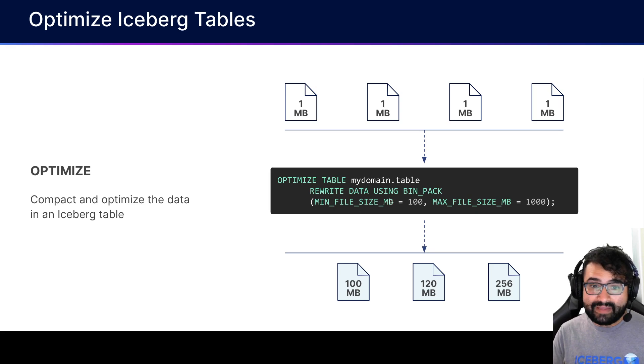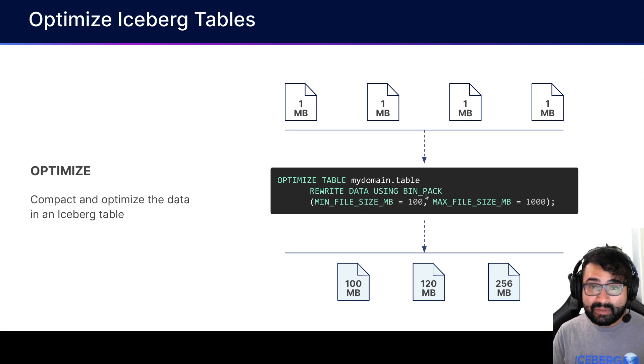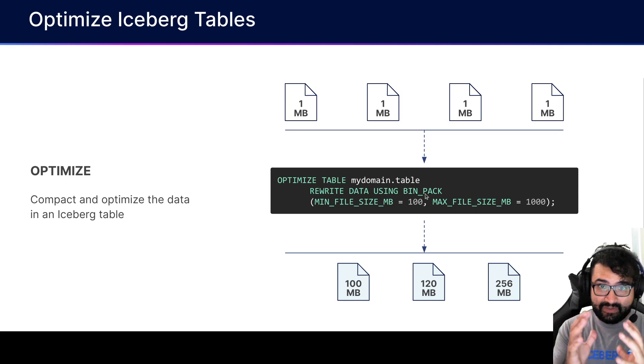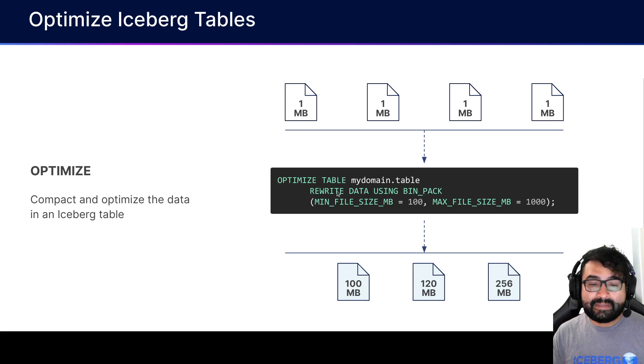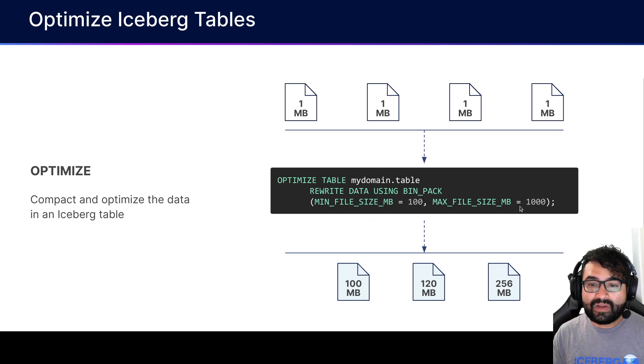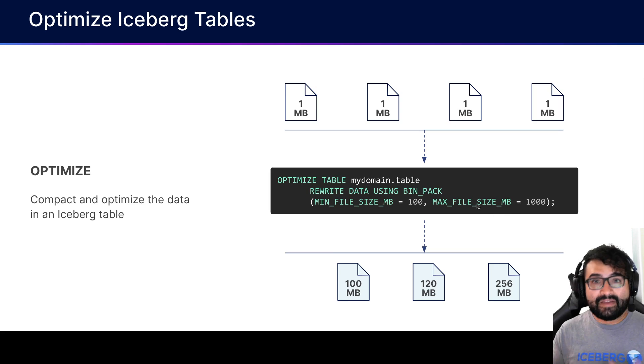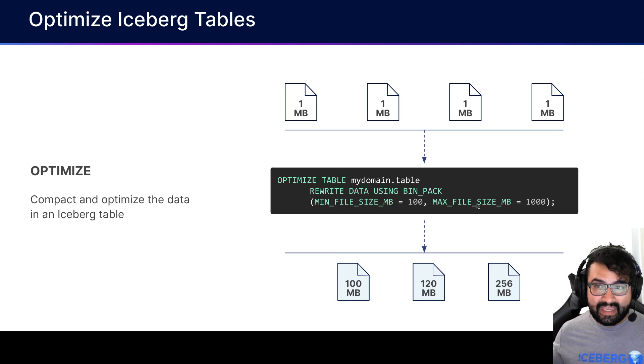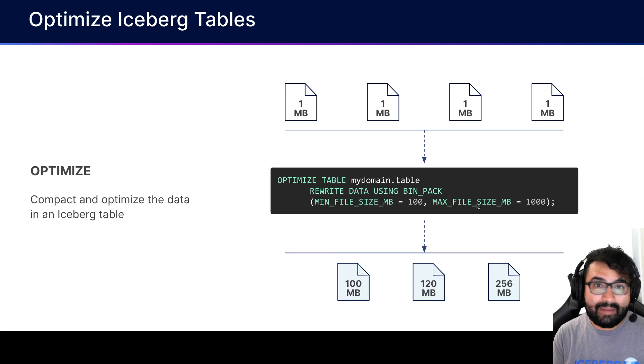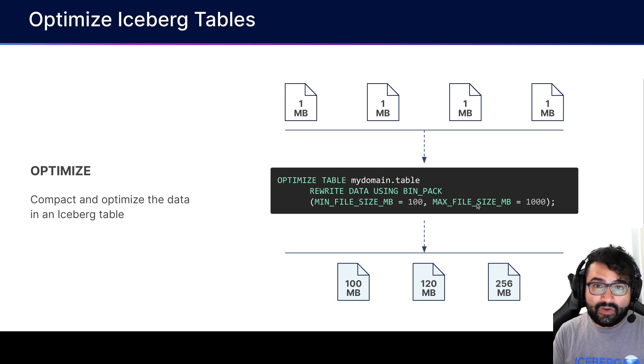You can rewrite the data using a particular strategy, bin pack, which basically crunches them into bigger files. You specify the file size that you want, no bigger than this, and it will then take those files and crunch them within those parameters.